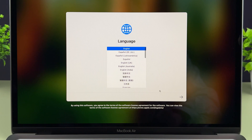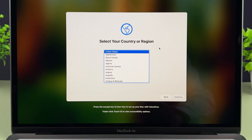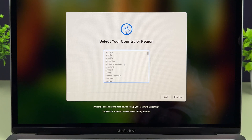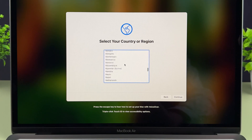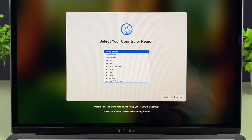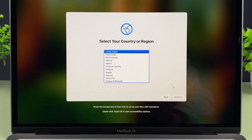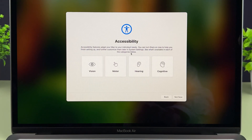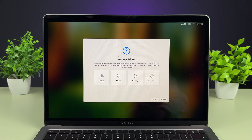After selecting the language, simply select the arrow option. On the next page you need to select your country or region. If you scroll down or up you will get multiple options. I'm going to select United States for now. Once you select your country or region, select the Continue option.